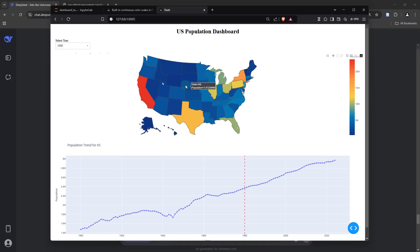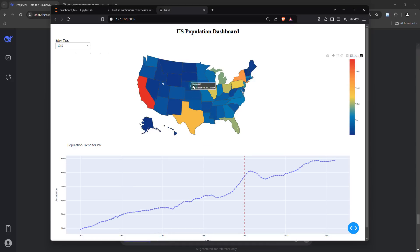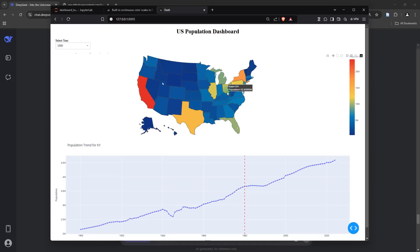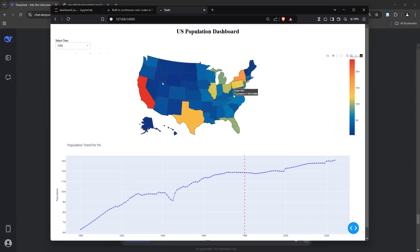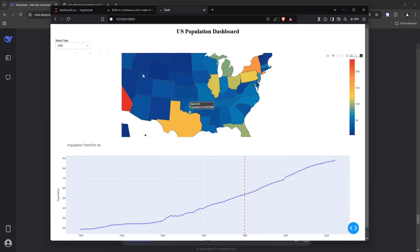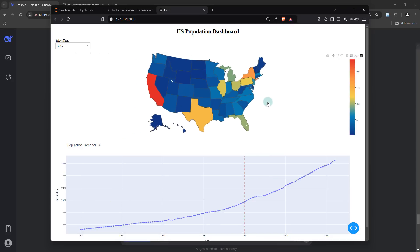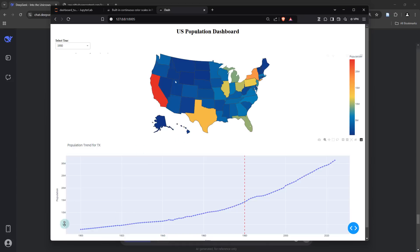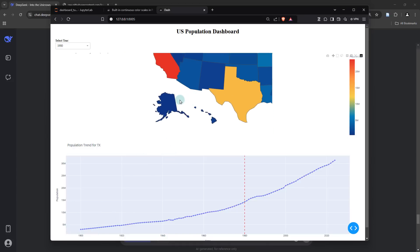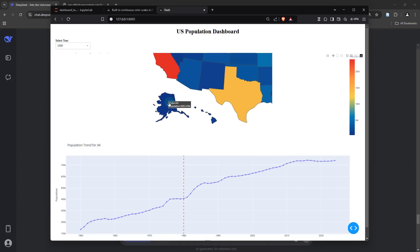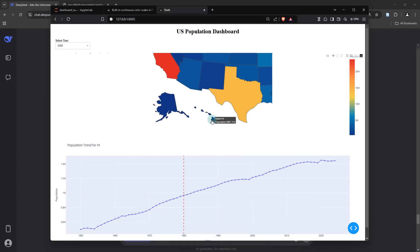This is available for basically any of the states — all you have to do is just click on the state. Quite interestingly, for some states we do have the information from as early as the 1900s. But if you look at a state like Alaska or Hawaii, you can see that the information is only available from 1950.